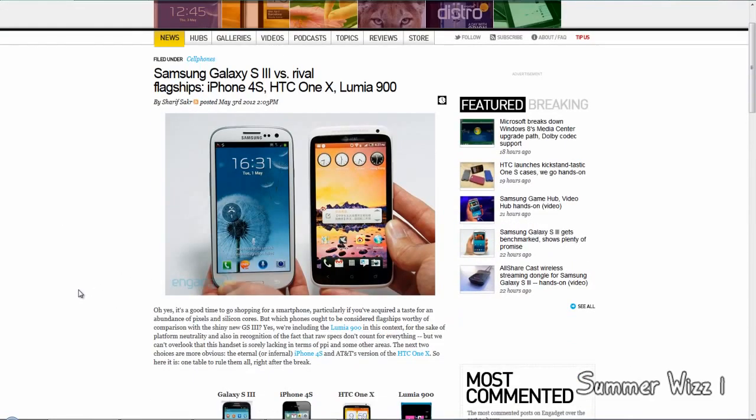That being said, this is the comparison - S3 versus iPhone 4S versus HTC One X versus Lumia 900. So anyways, comment, rate, and subscribe.